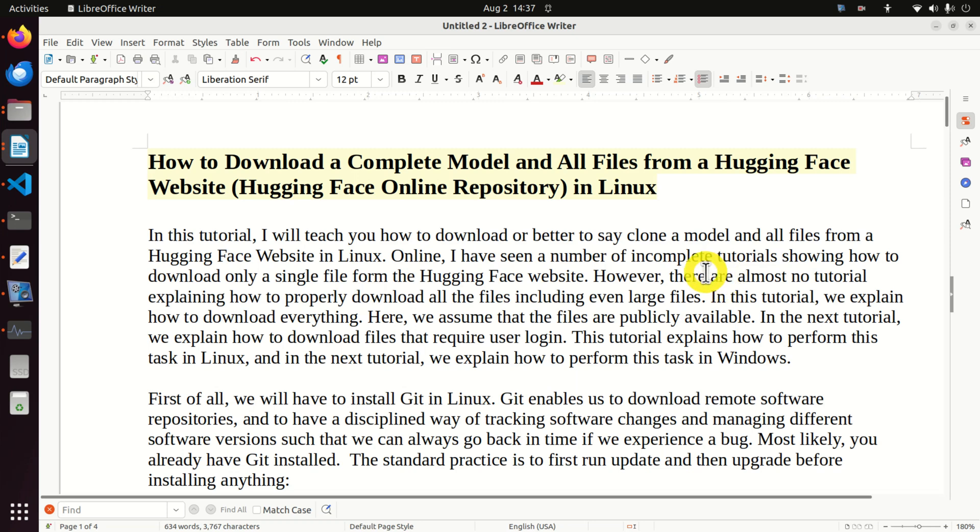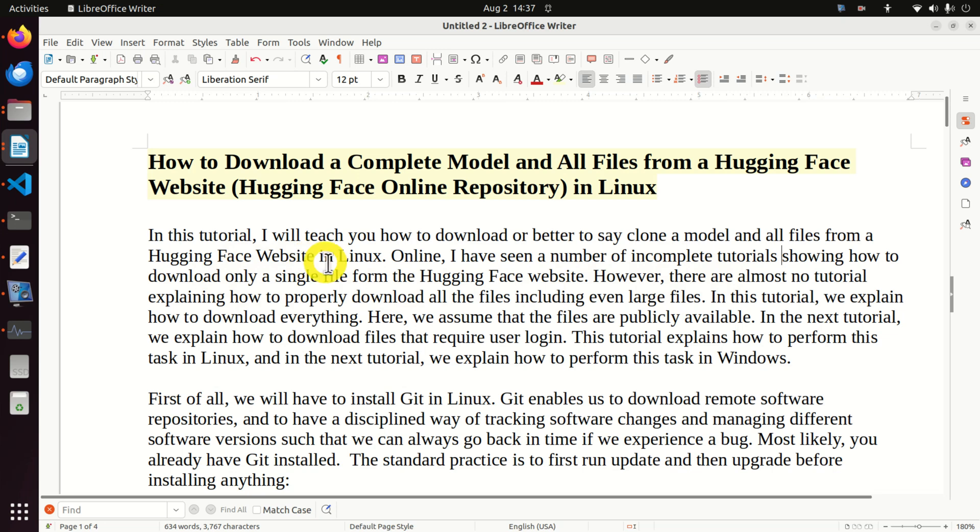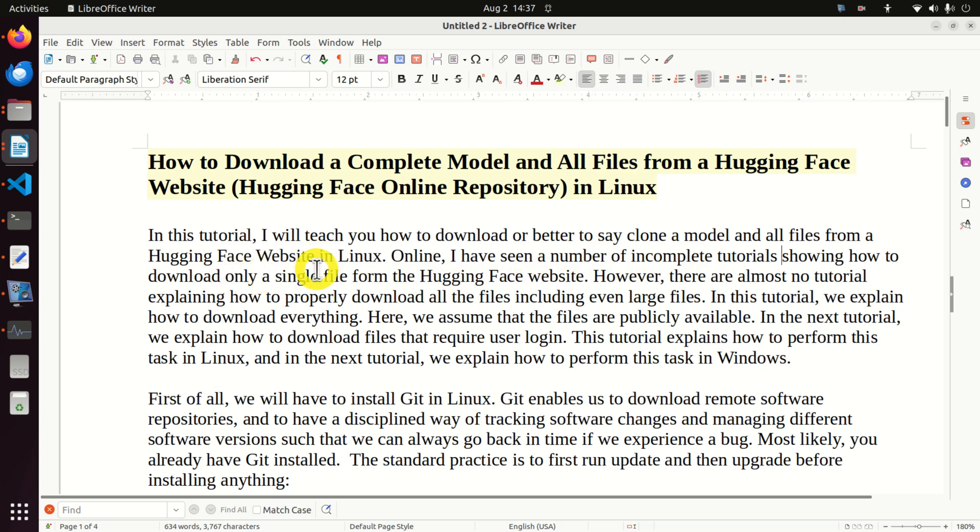Hello everyone, in this tutorial I will teach you how to download or better to say clone a model and all the files from a Hugging Face website in Linux.